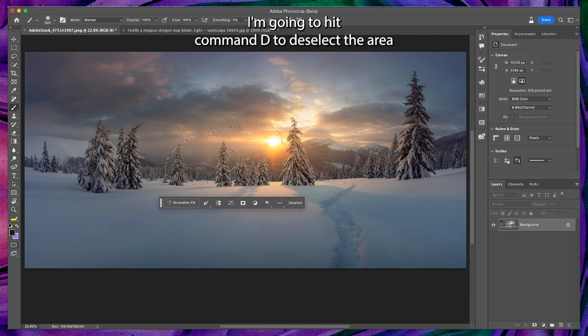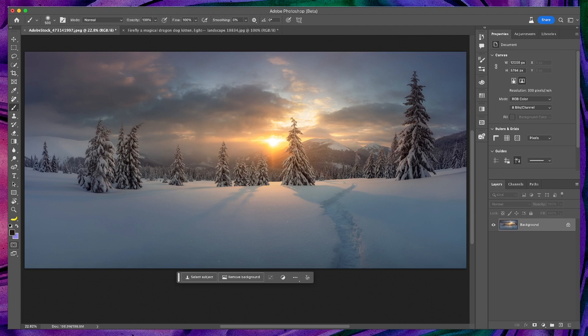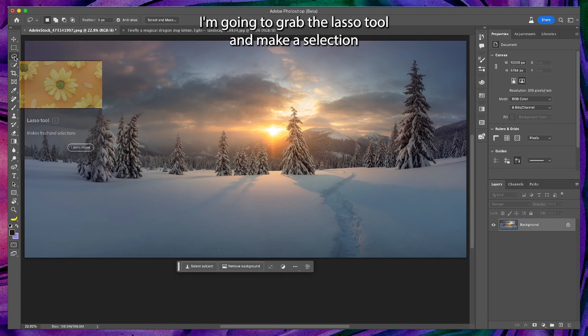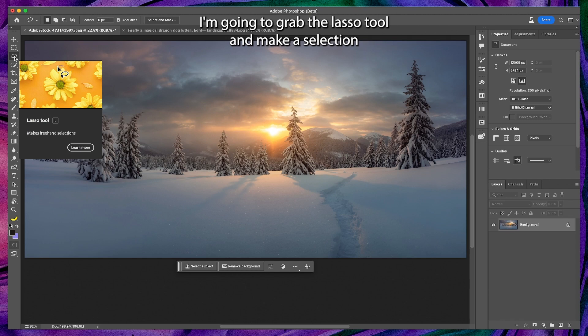I'm going to hit command D to deselect the area or click deselect on the taskbar. I'm going to grab the lasso tool and make a selection.